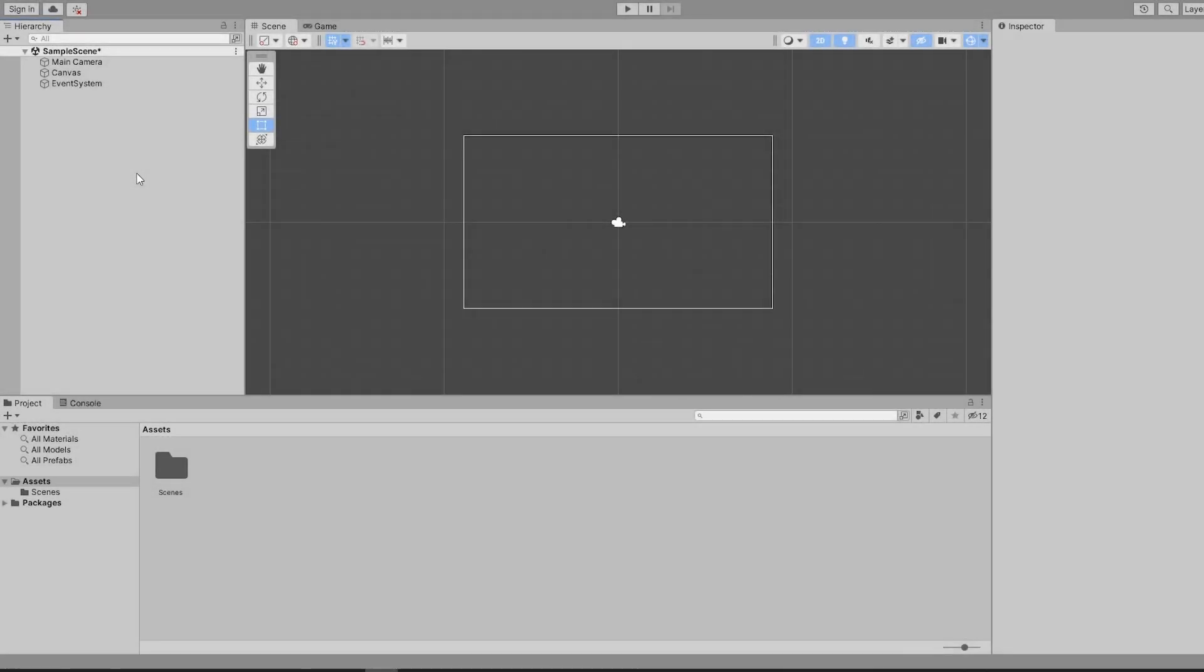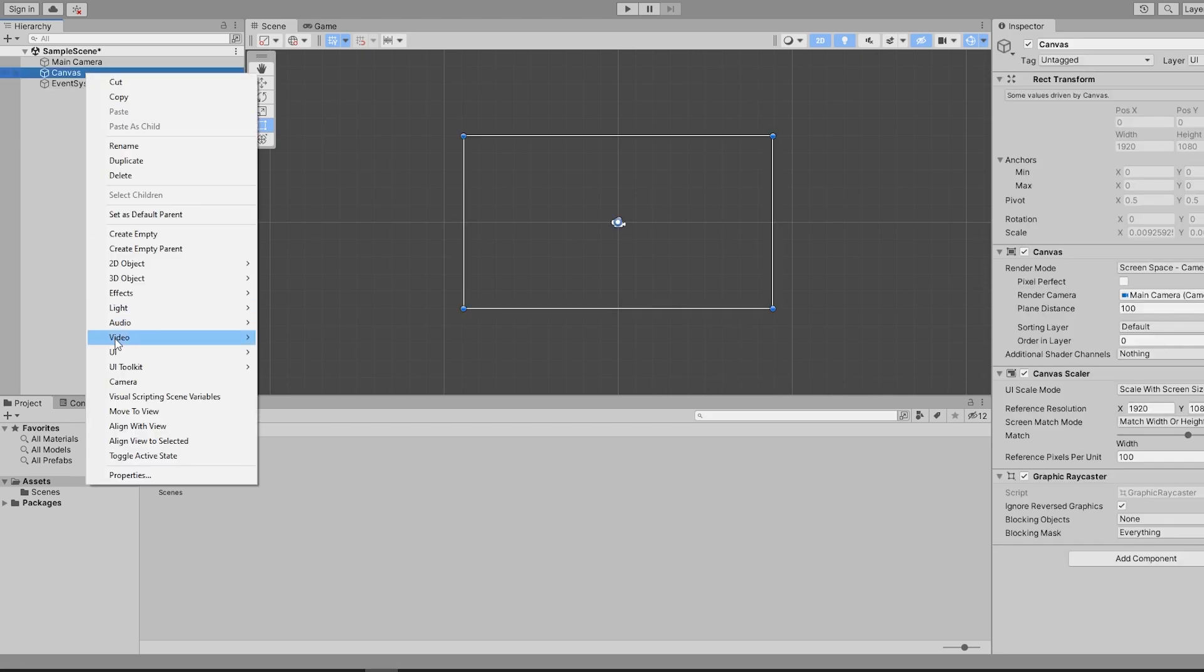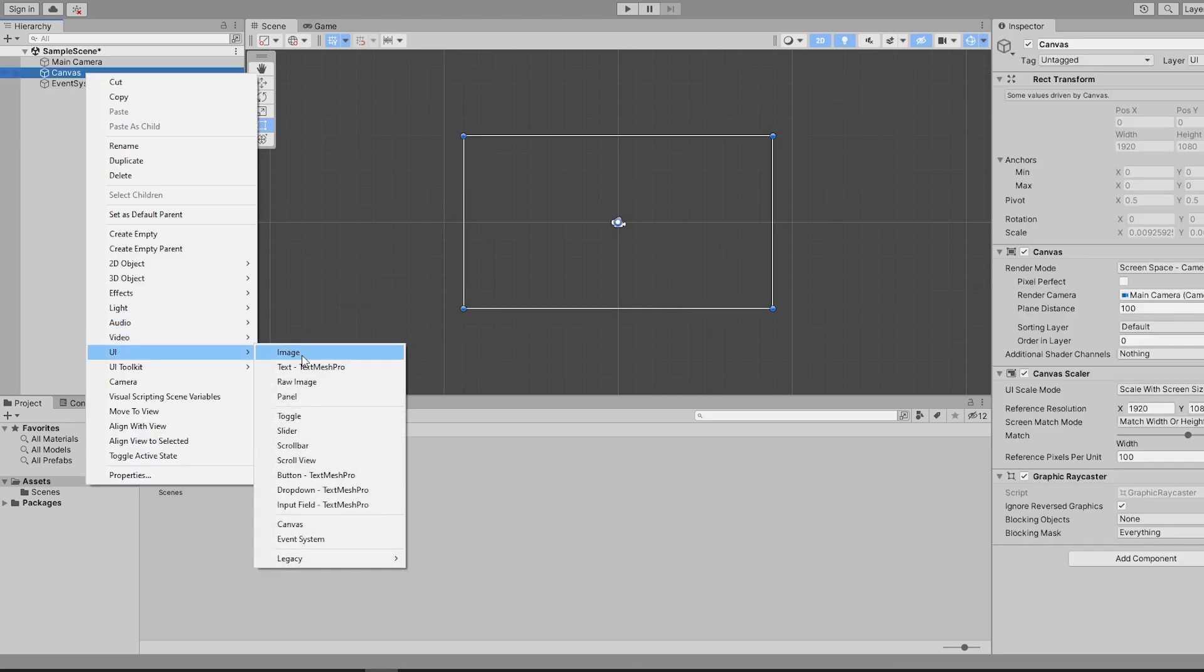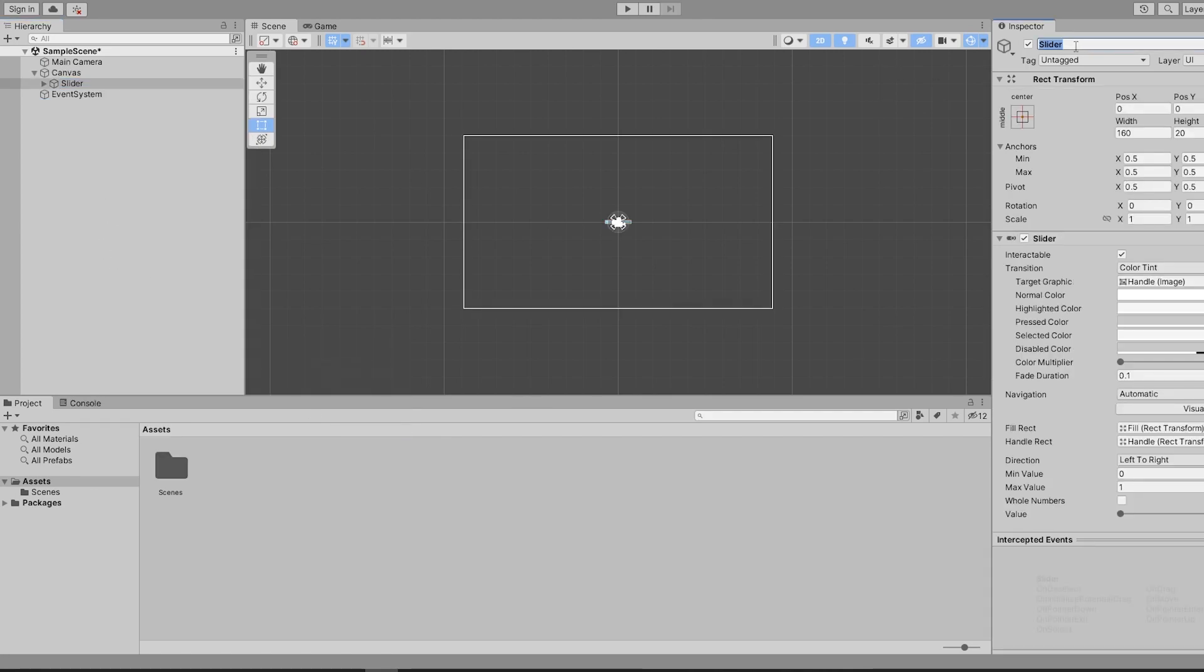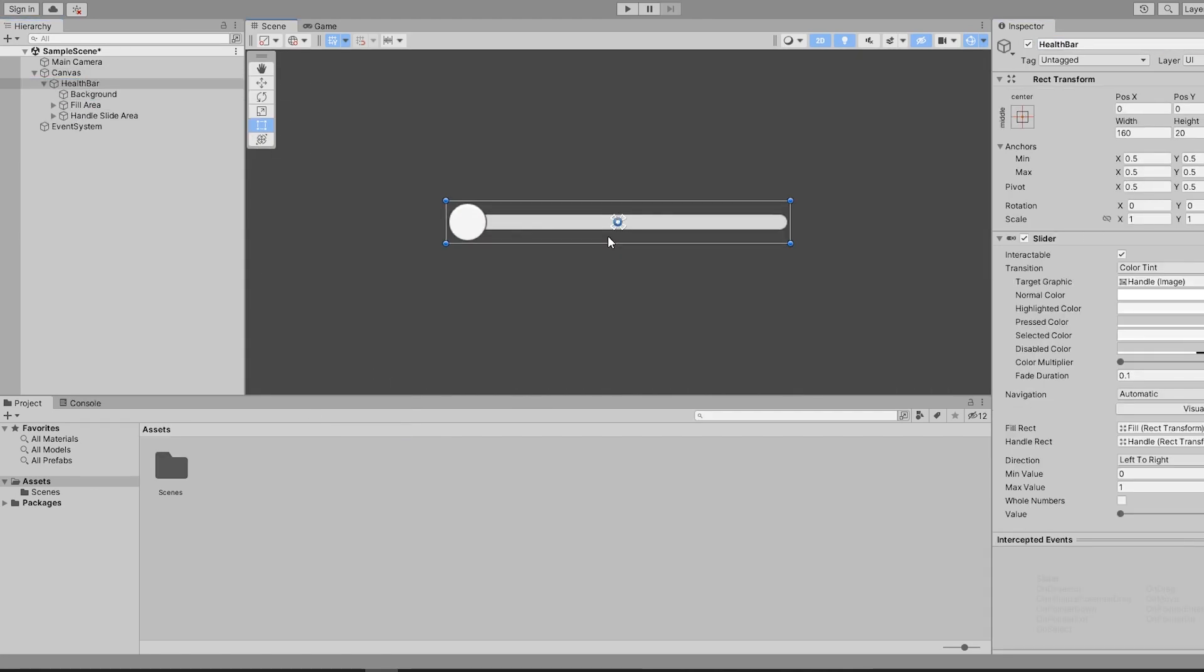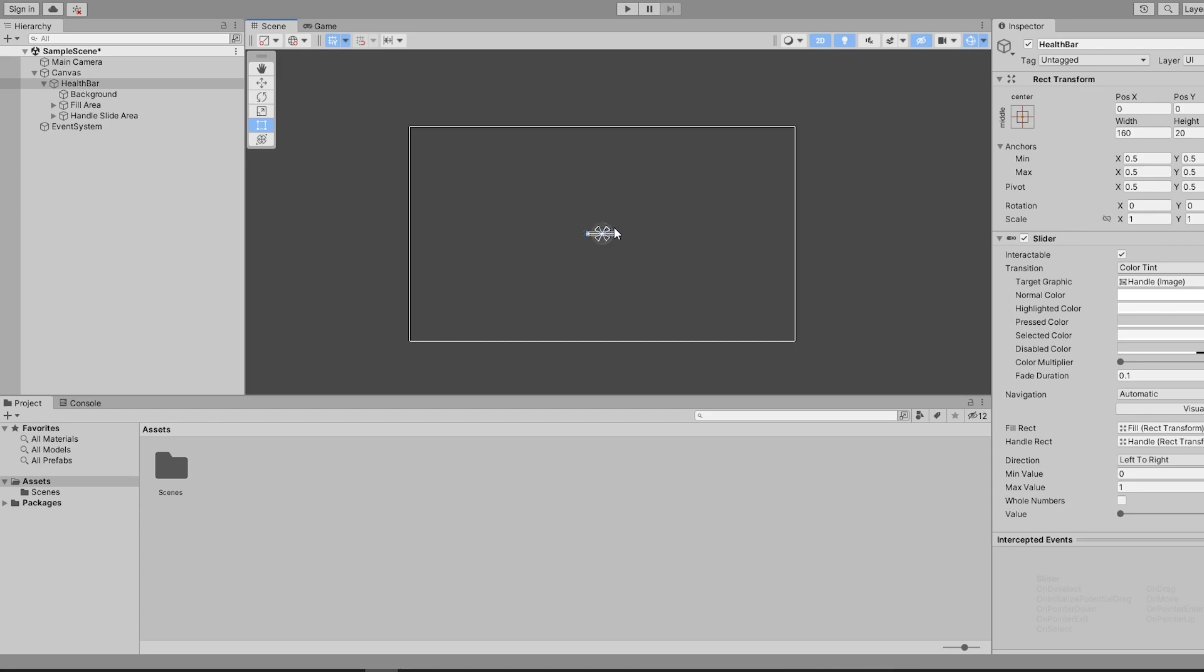There are a few different ways to implement a health bar, but the most common method is to use the UI slider component. The quickest way to get a working slider in our game is to right-click UI slider. Immediately, you will notice you now have a slider object with a bunch of children objects below it.